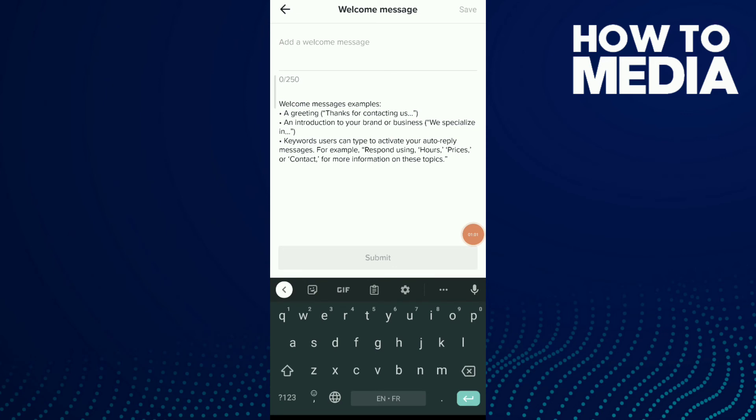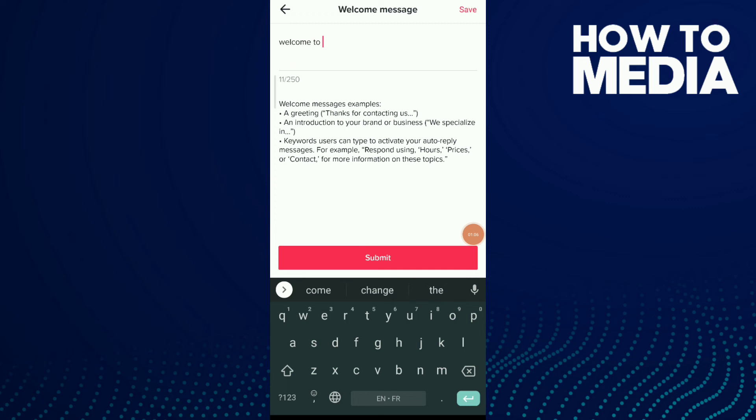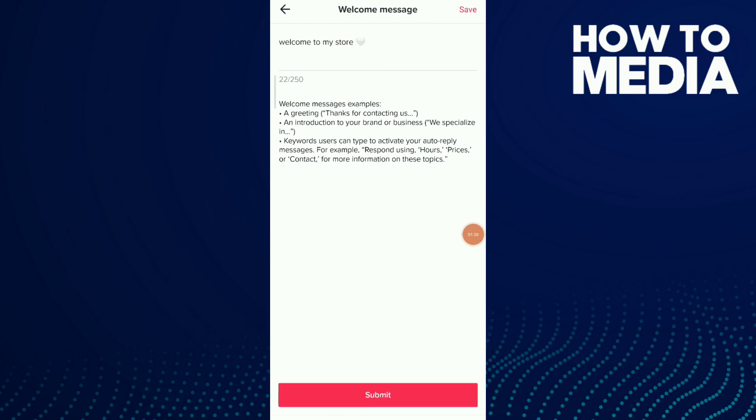For example, 'Welcome' or if you have a store, 'Welcome to my store' or something like this. Click Save.